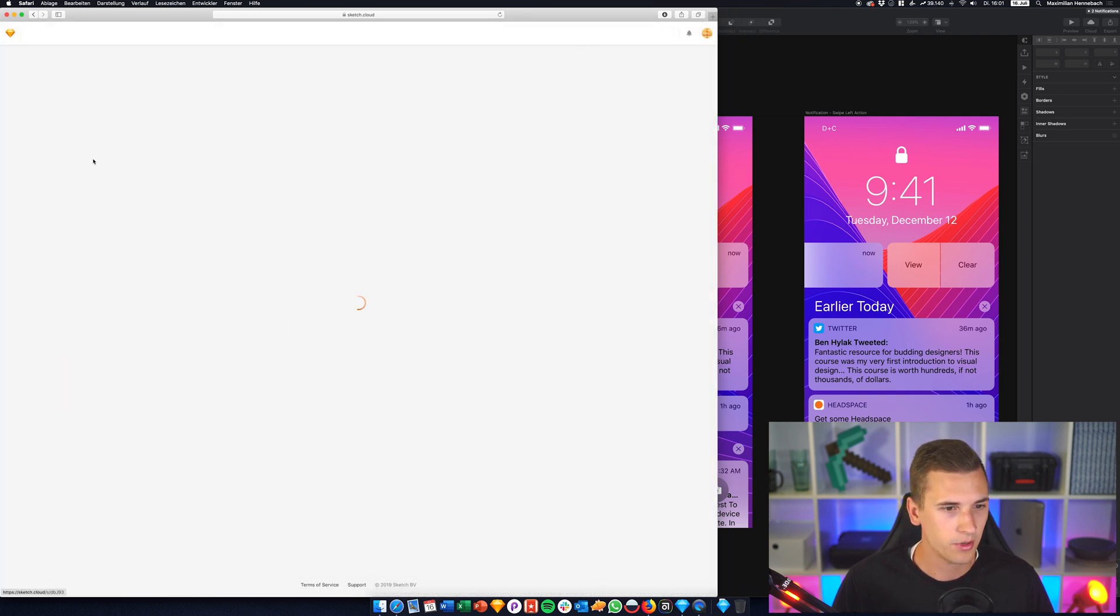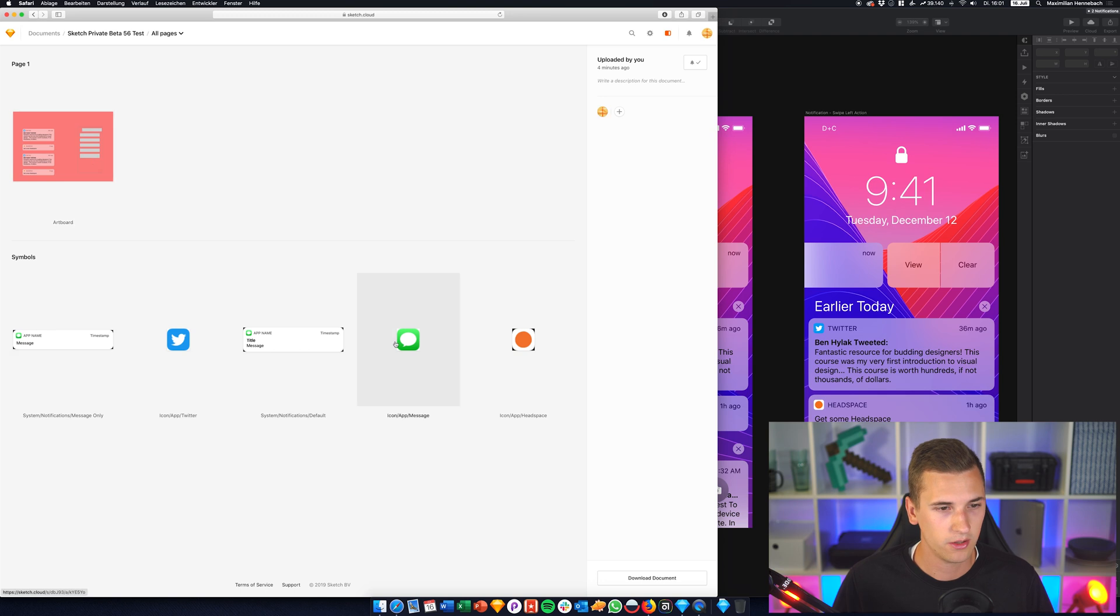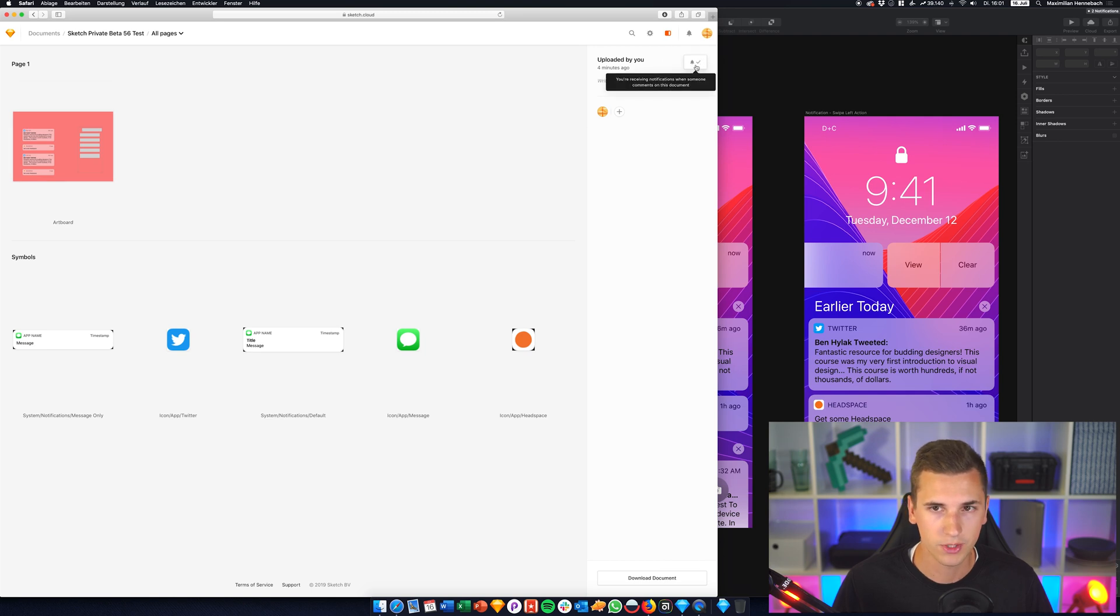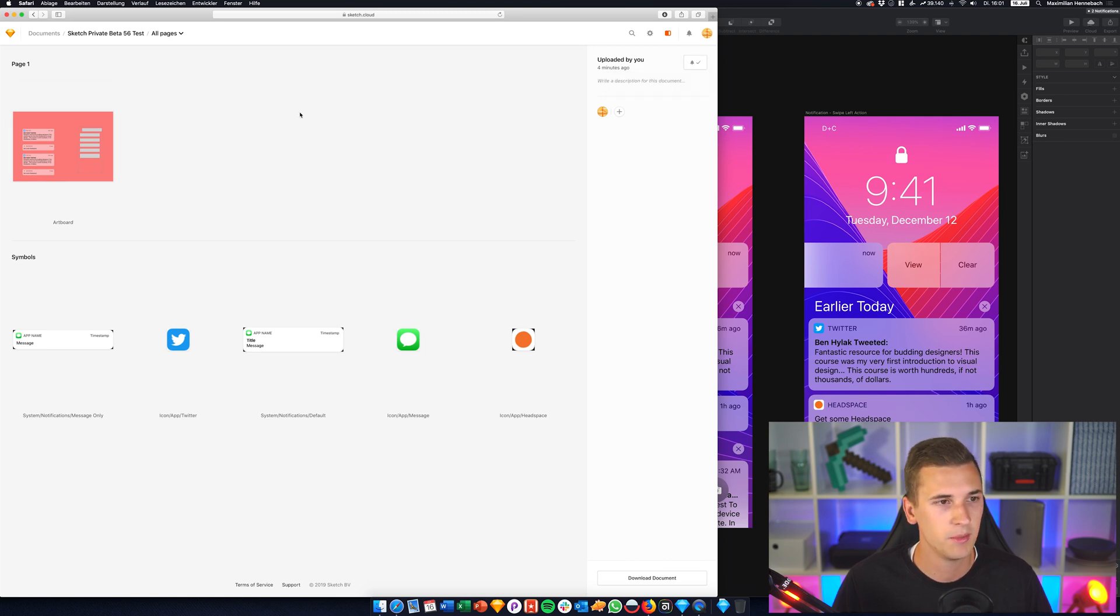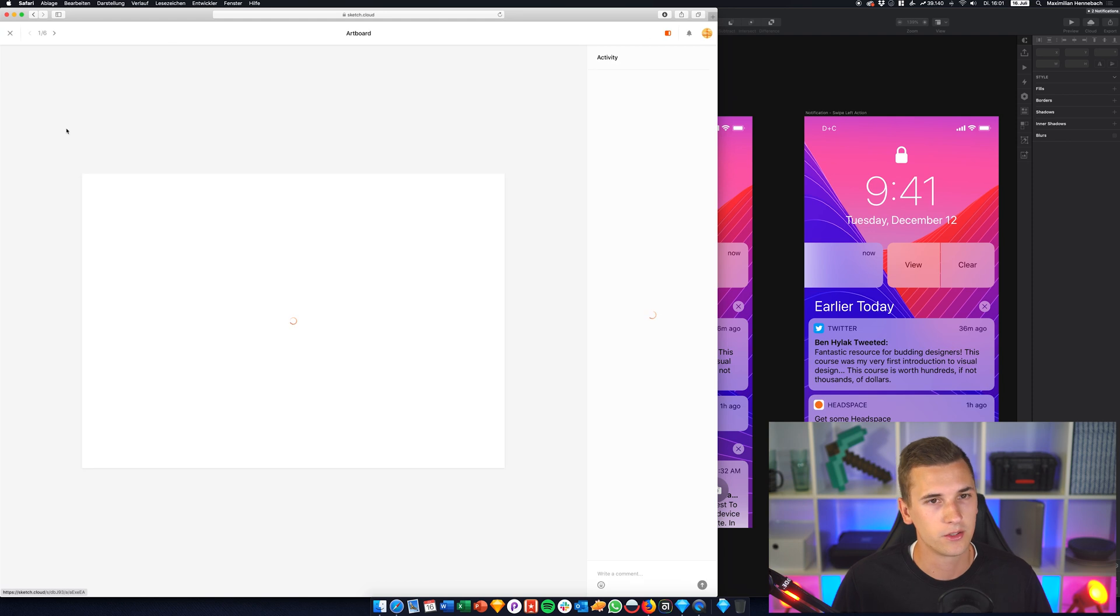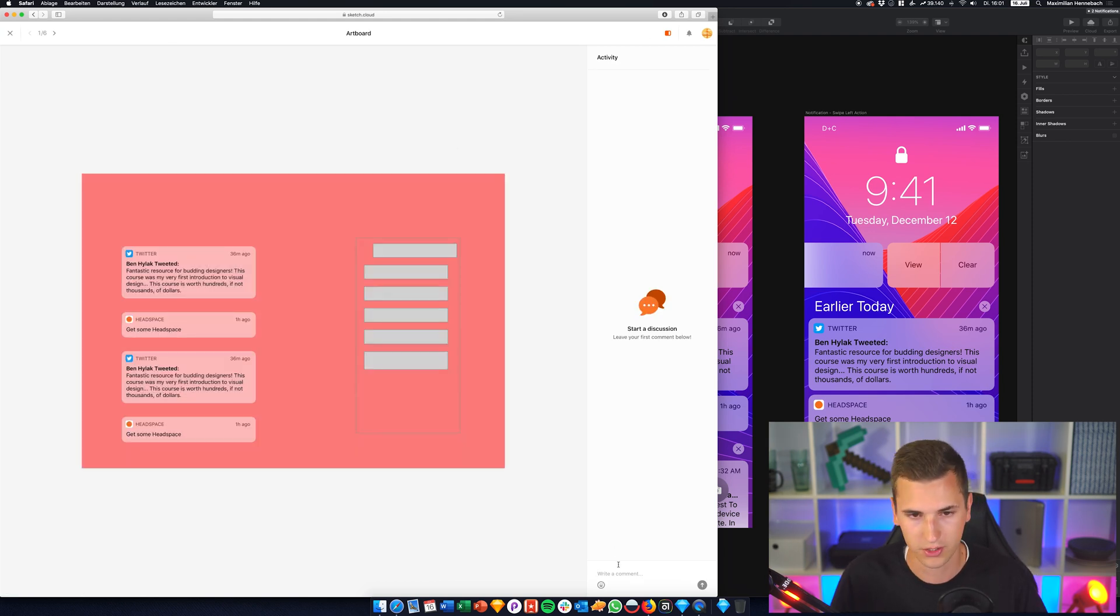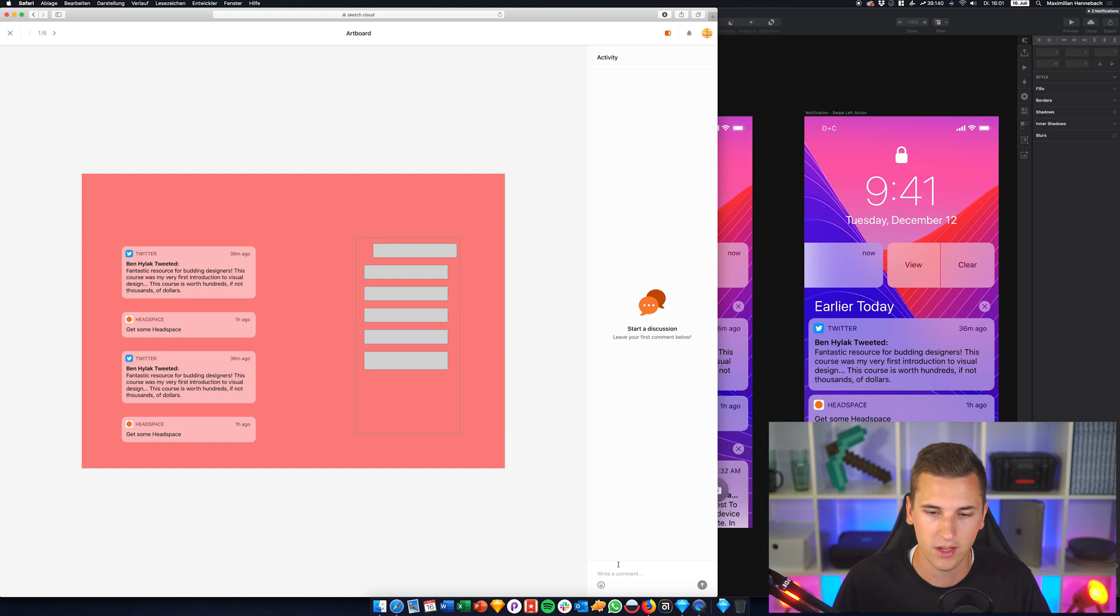So we can also download it and delete it. And if we go in here we see that we have an artboard and we also get all of those symbols. We can now add more members to it, we can receive notifications or we can disable them, and we can also jump into such an artboard and start a discussion in here.